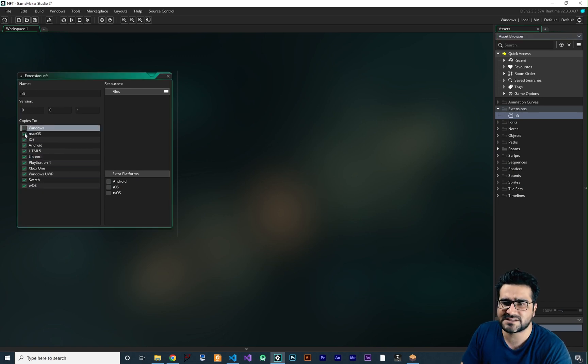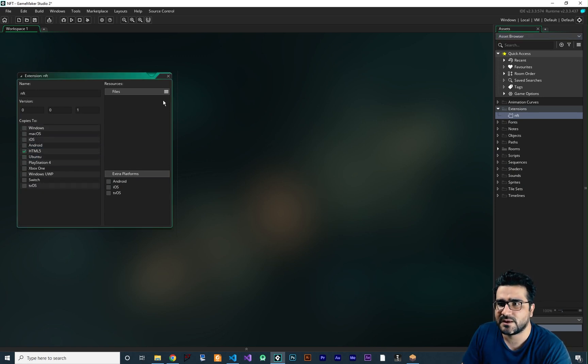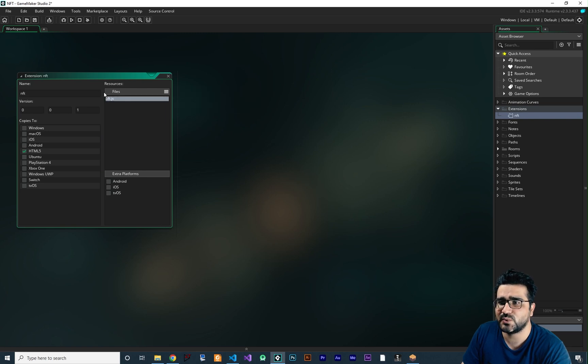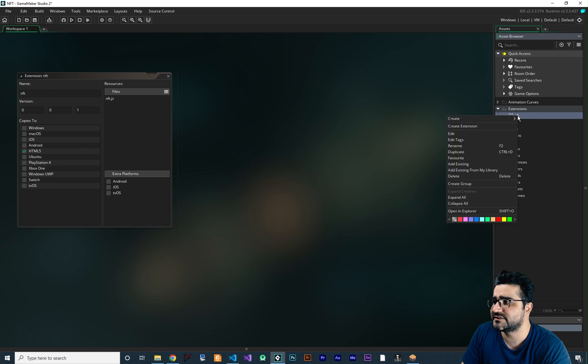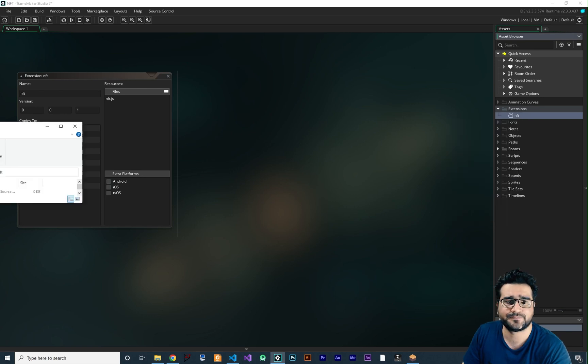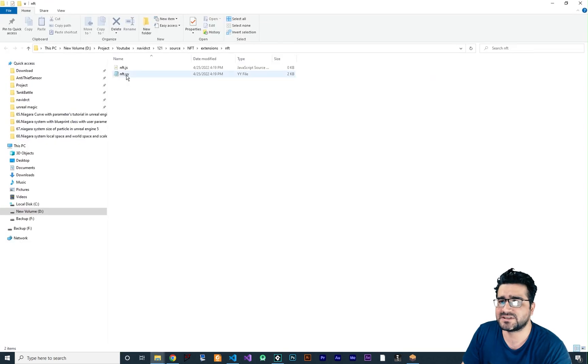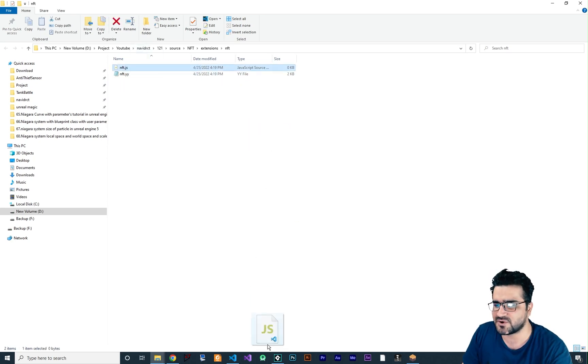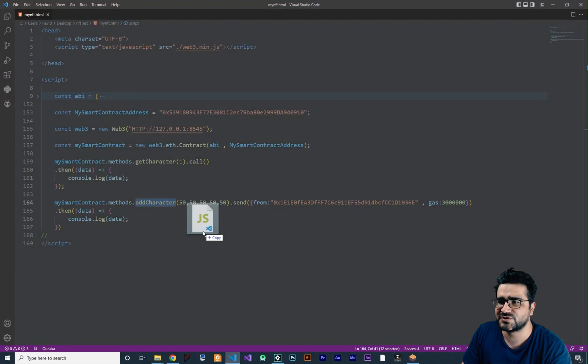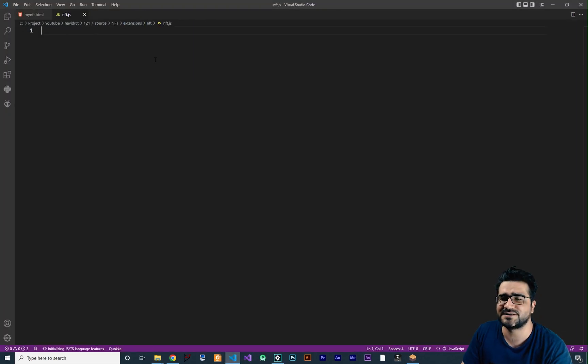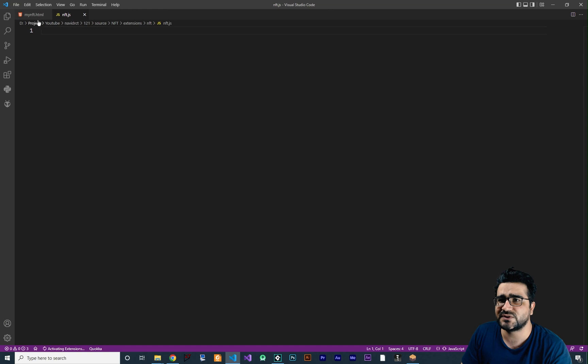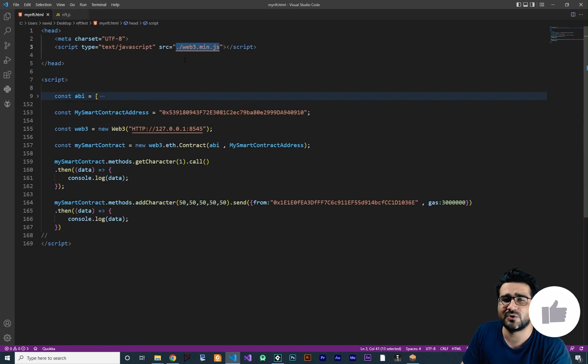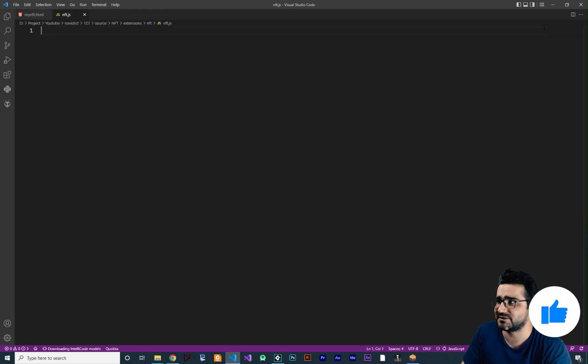Deselect everything but the HTML file and add a JS placeholder. Now we have that placeholder, right click on your NFT extension, open it in explorer and you can see it created the .js file for you. So just open it in Visual Studio Code, there's nothing in it at default.